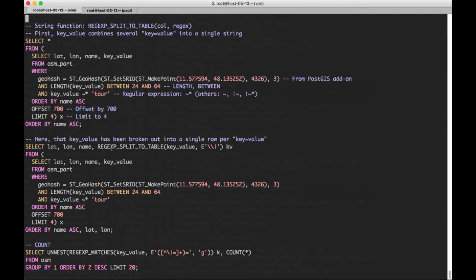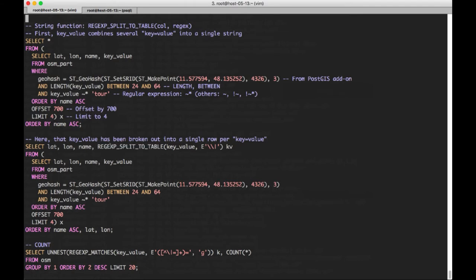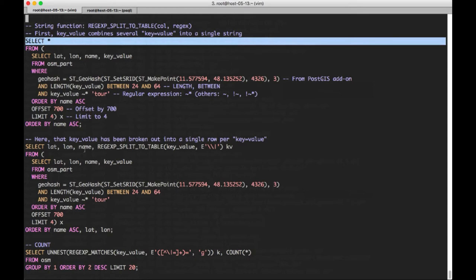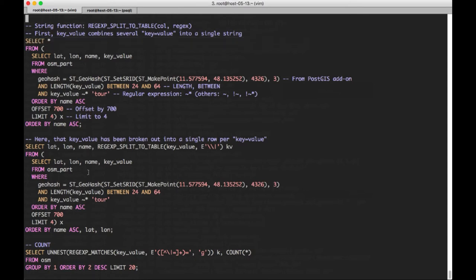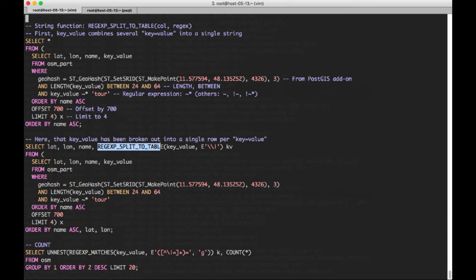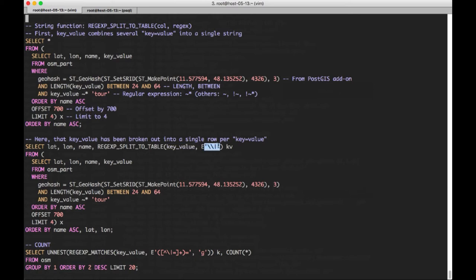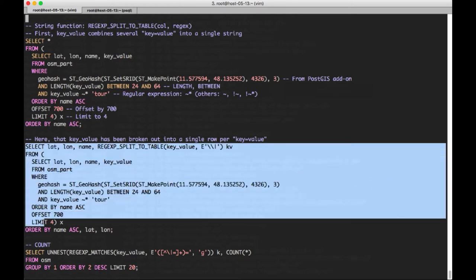And so here they are. For instance, here we have tourism equals guest house, the street address, and then the house number. And then these are pipe delimited here. So in this case, we have three. In this case, we have this one and this one, so we have two. So again, varying number, and that's why that encoding scheme was used. But if we want to actually get access to the individual key value pairs and break them out, each one into its own row, then we use a variation of that query.